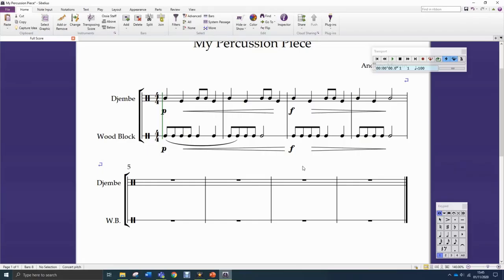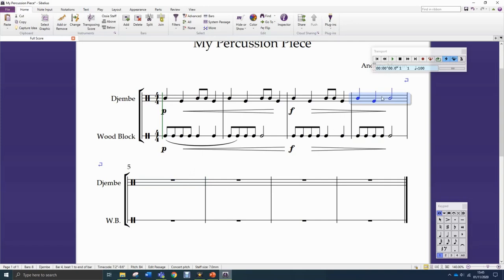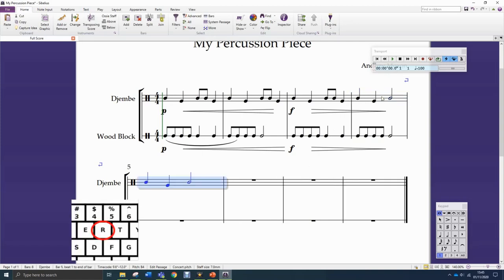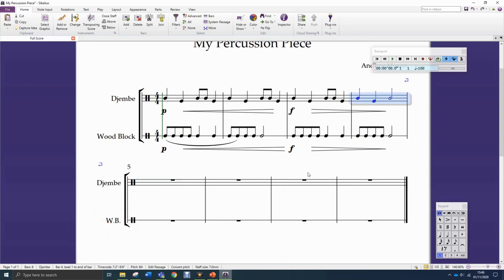So, repeating or copying and pasting bars — let's do repeating first because this is the easiest thing to do. I want to repeat a bar in the next available space: I click in the bar to highlight it and press R for repeat — not Shift+R, not Ctrl+R, just the letter R.